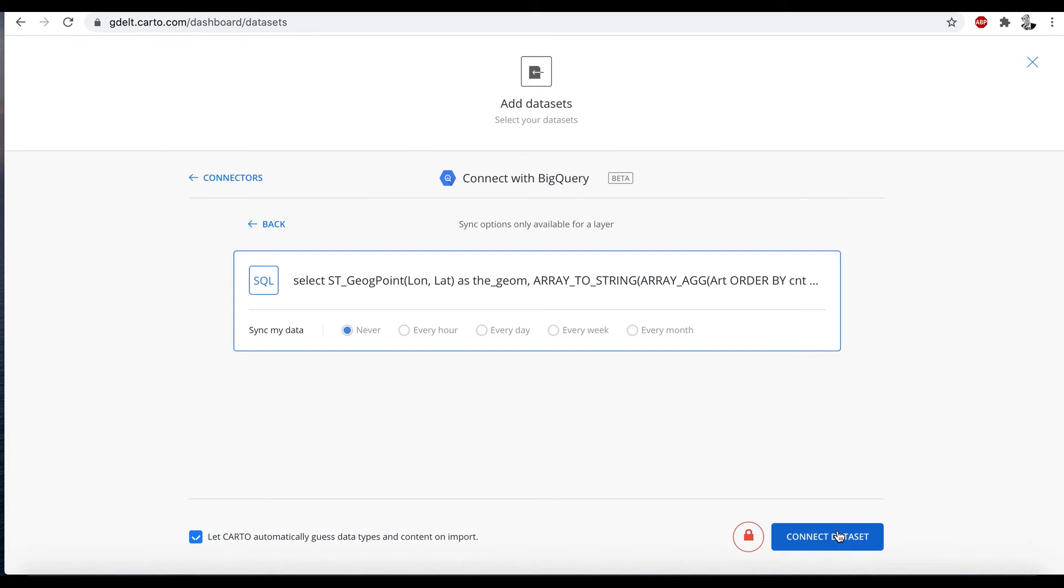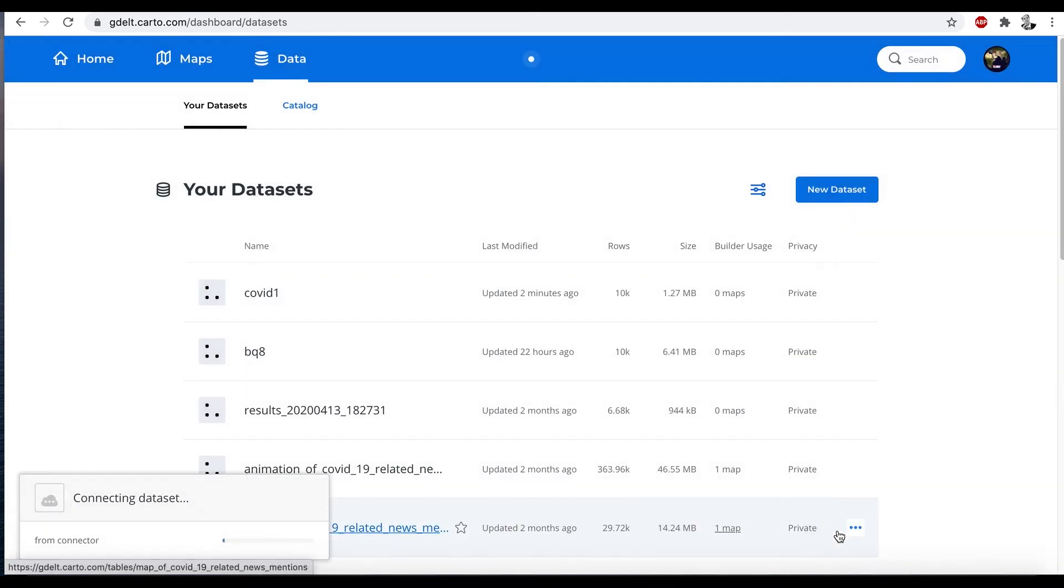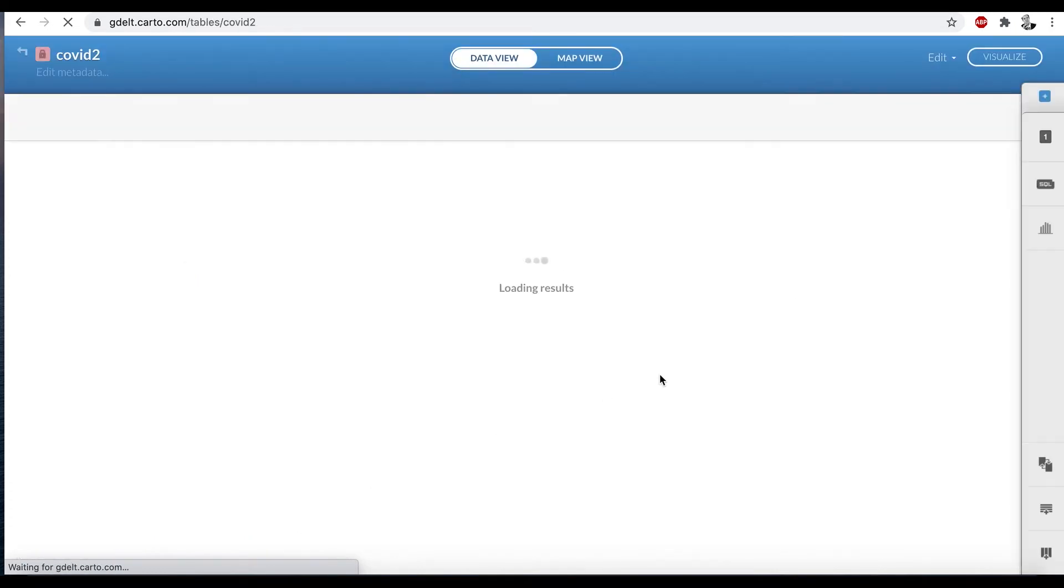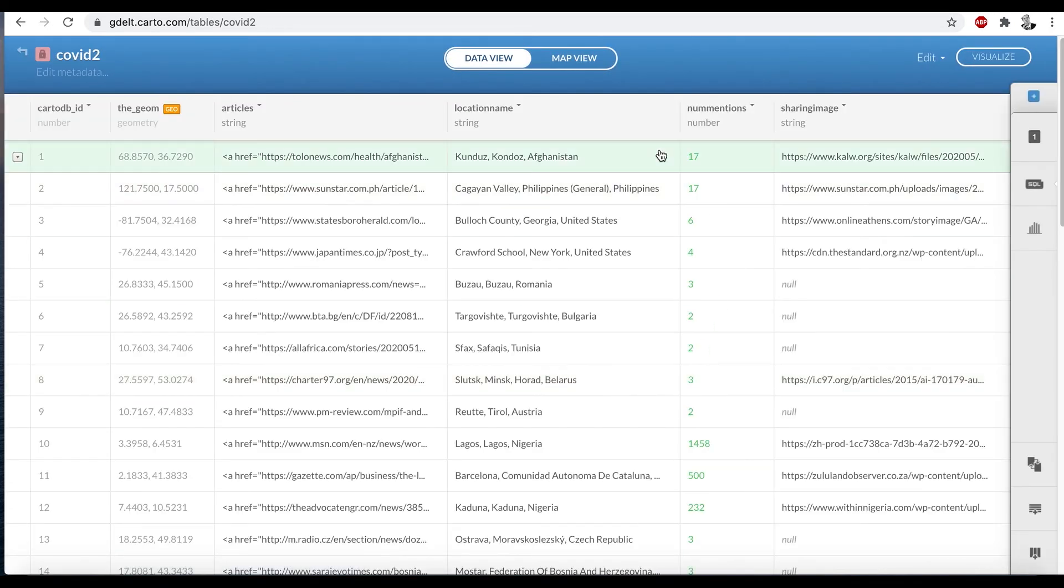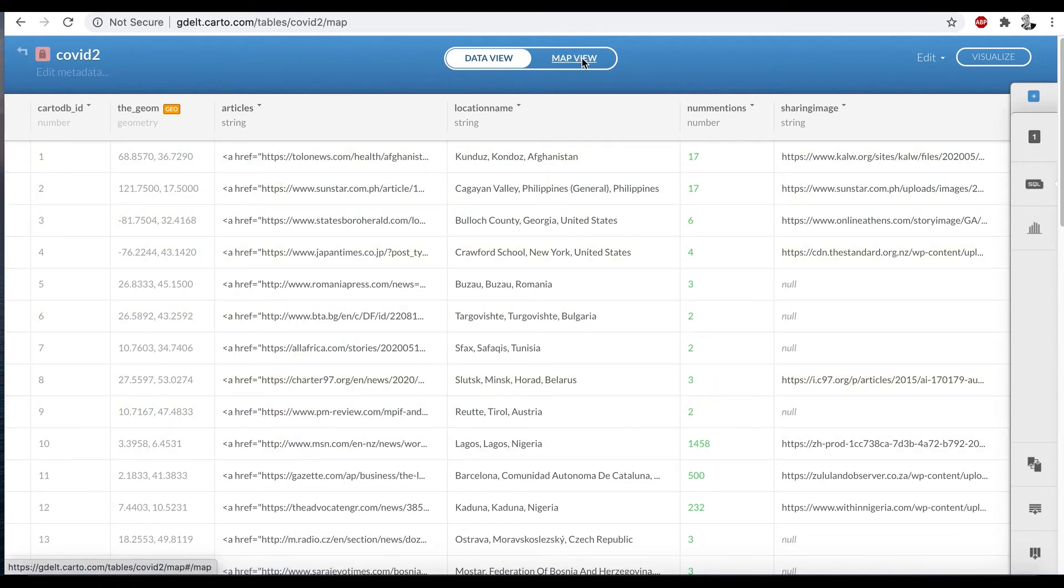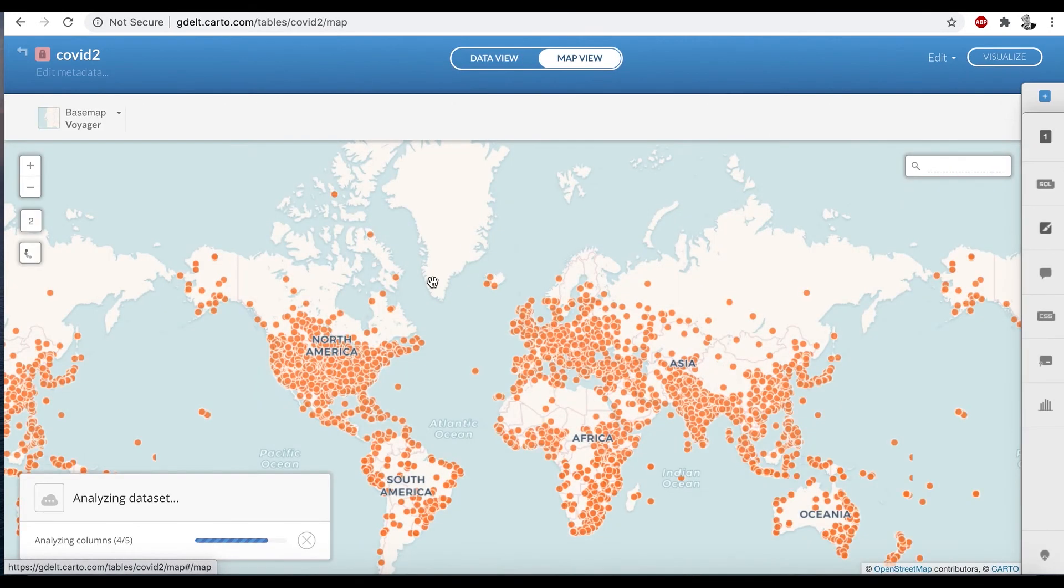And we're going to click connect to BigQuery. And here we are. So you can see this time we've added another column with a list of articles. So now we're going to go to map view.